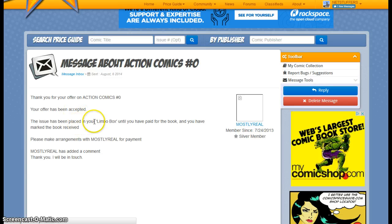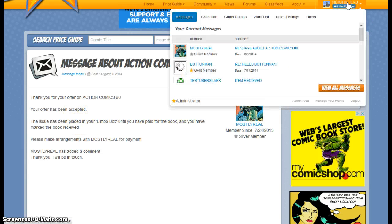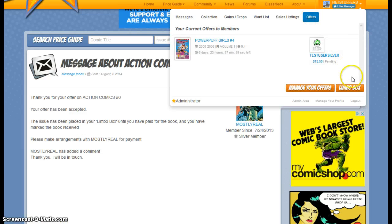So what we'll do is we will actually go back into our offers, into what we call the Limbo Box.